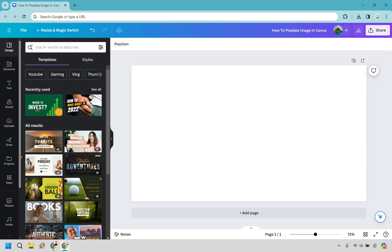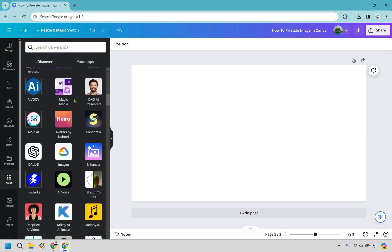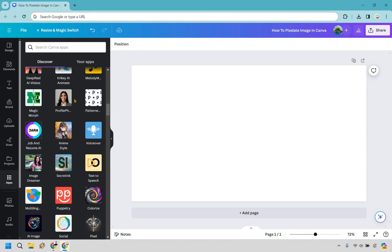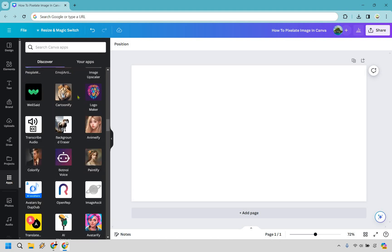So what you want to do here is go to the apps section right here and if you'll scroll down a good amount you can either type it in or look for it. I'm just going to show you where it is.